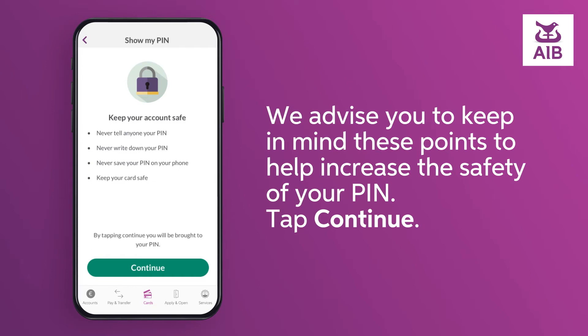We advise you to keep in mind these points to help increase the safety of your PIN. Tap Continue.